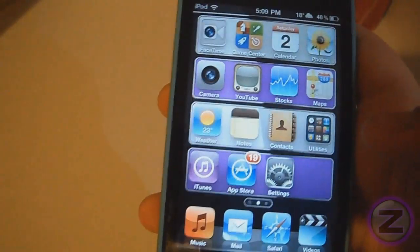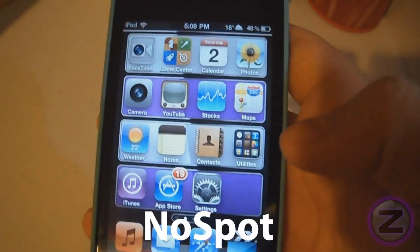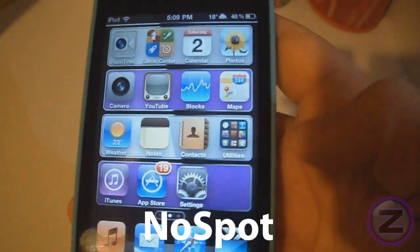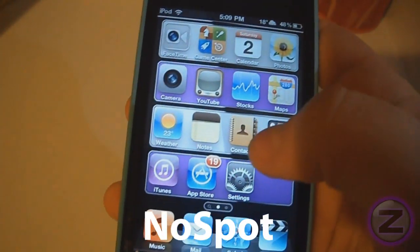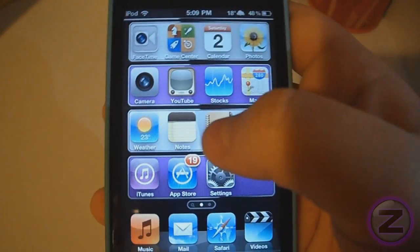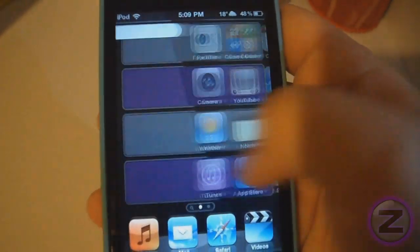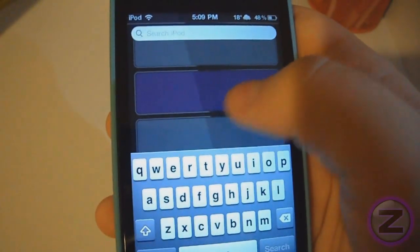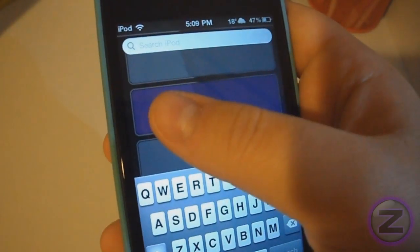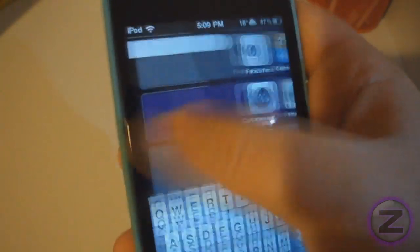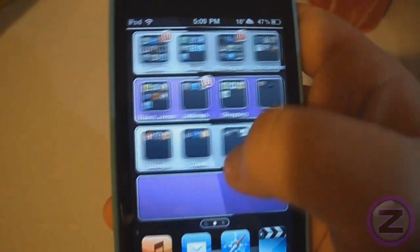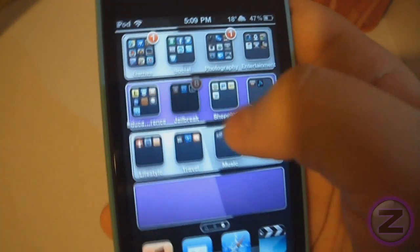Hey guys, today I will be showing you a Cydia tweak called NoSpot. What NoSpot does is disable the Spotlight feature. I personally don't use the Spotlight feature so I like to use this tweak.